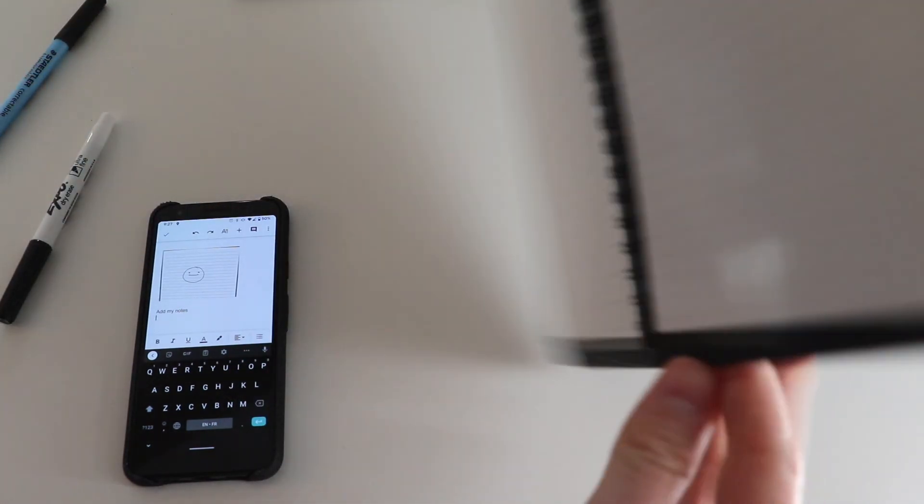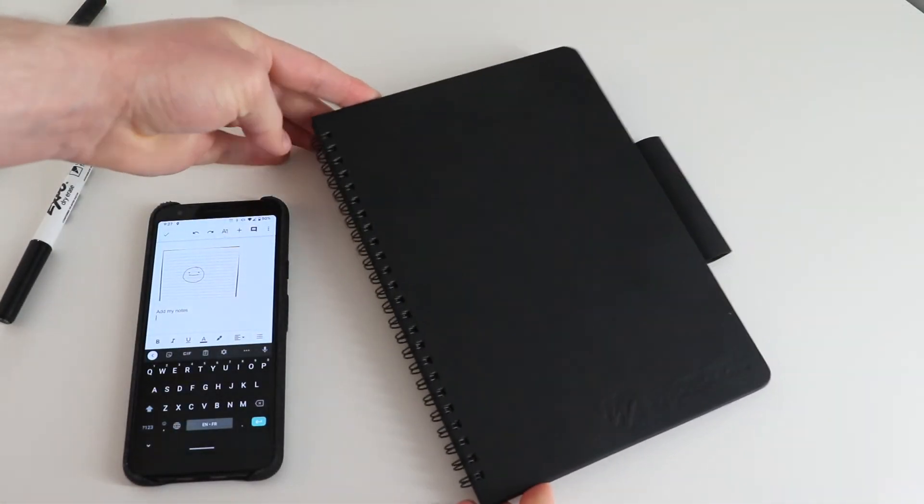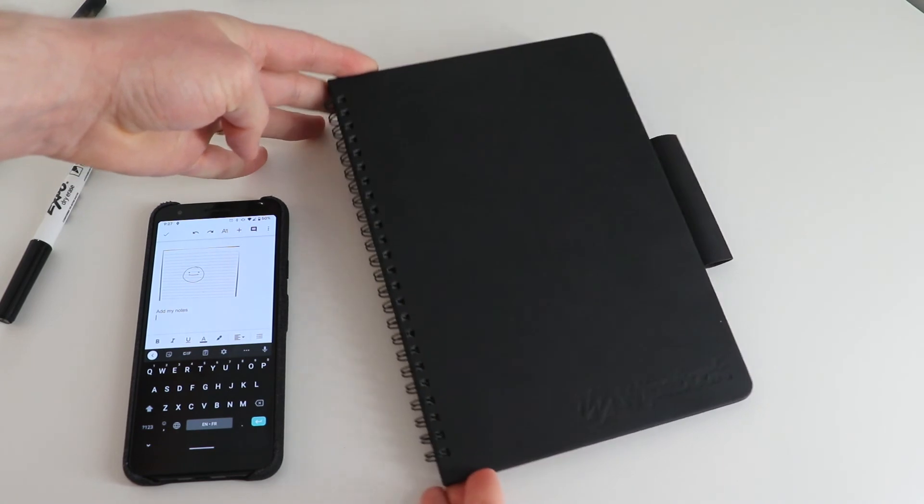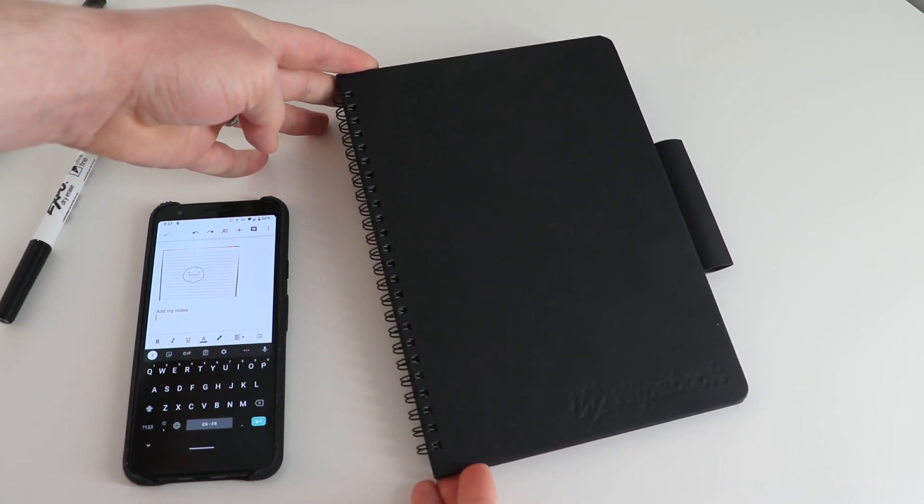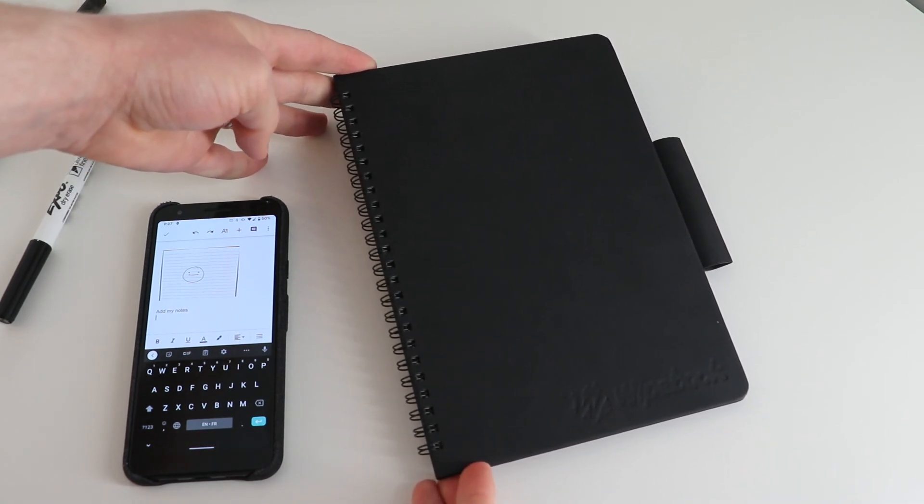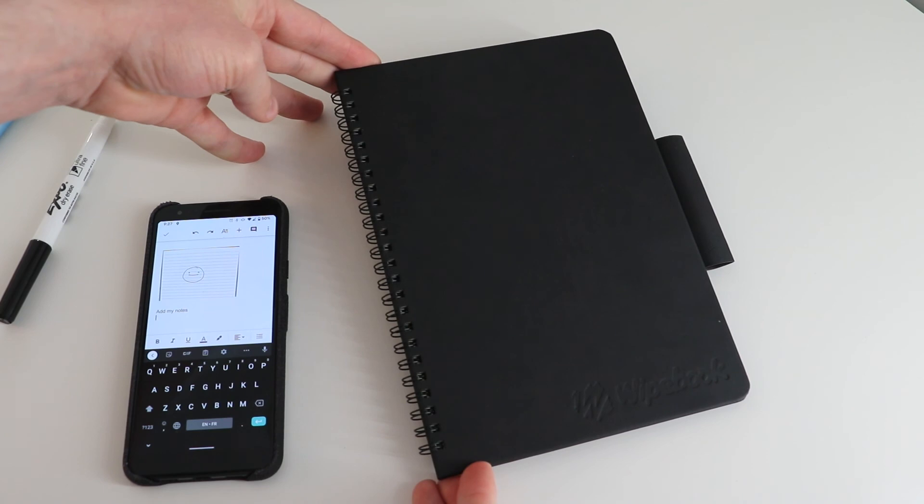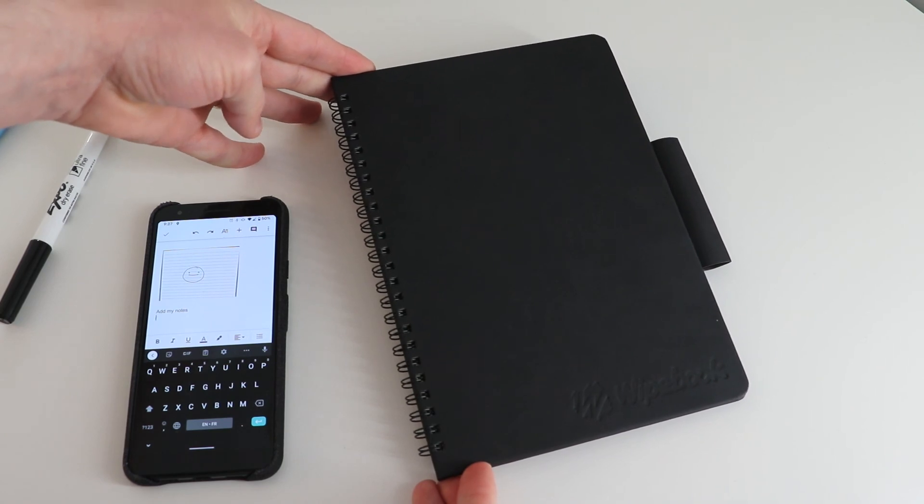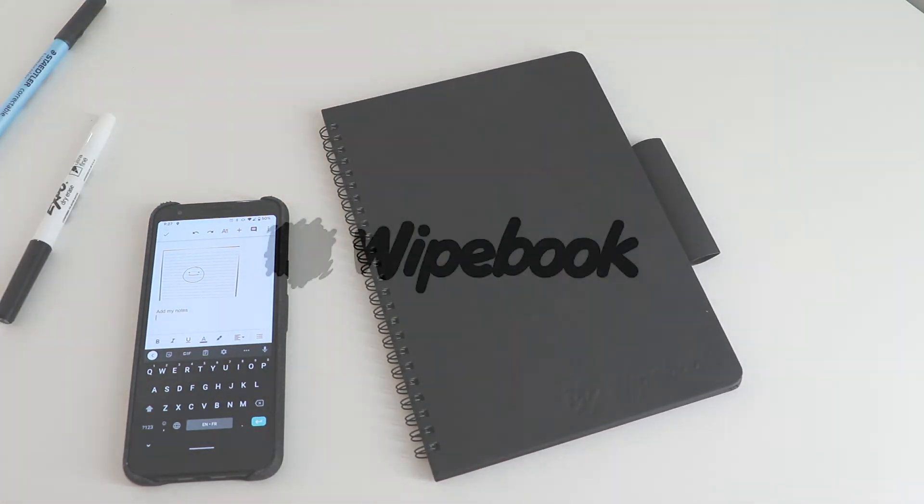So again, this is a nice overview of the Mini Wipebook Pro Plus—perfect for that user who is looking for a product that is long-lasting, durable, and made of premium materials.